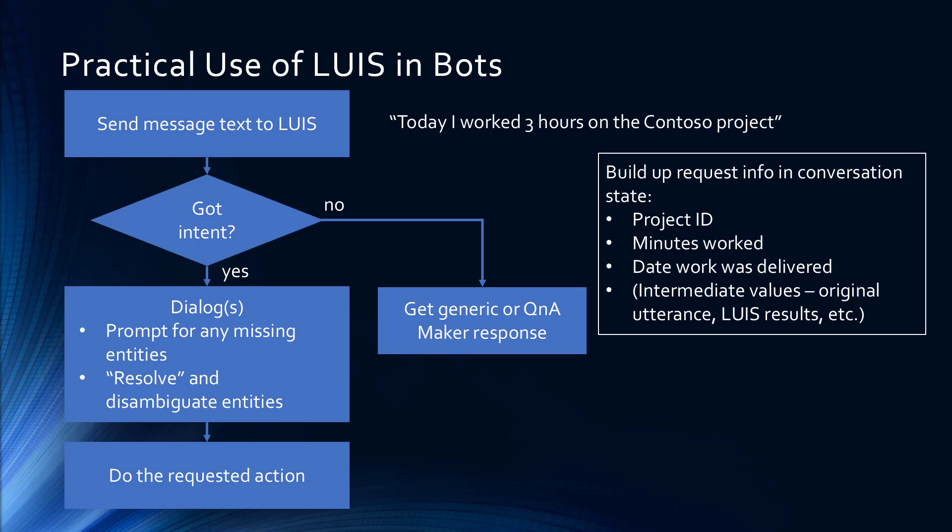Assuming we have an idea of the intent, we can prompt the user for any missing entities or any ambiguous ones, which is a lot better than just giving the user an error and making them start again. Finally, we want to build up the information we need to do the requested action. In this case, that information is in the white box on the right. We need the project ID, number of minutes, and the date the work was delivered in order to bill the client.